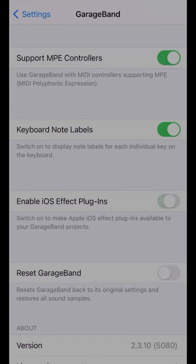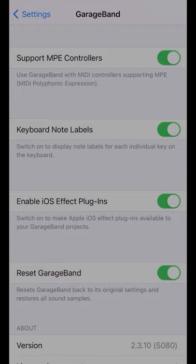This setting adds some additional free AUV3 plug-ins, so you want to turn it on. And if your GarageBand is crashing and won't restart, all you need to do is turn this one on, and the next time you restart GarageBand it'll be reset to its default settings. Don't worry, you'll keep all your projects, but everything else will be reset, and it should be good to go.